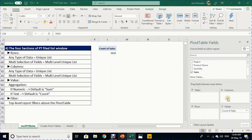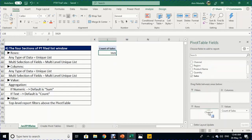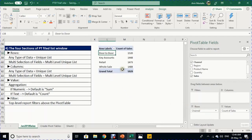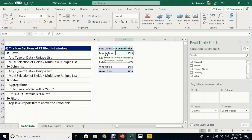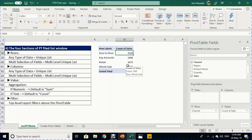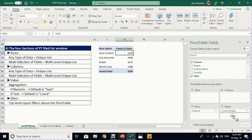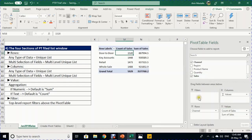Combining rows and values: drag Channel to Rows — it shows the total count of 5929 broken down by unique channel values, e.g., Door-to-Door appeared 1520 times. Adding another Sales instance to Values generates a summation aggregation, showing total sales for each channel. Adding Region below Channel creates a further breakdown with subtotals.